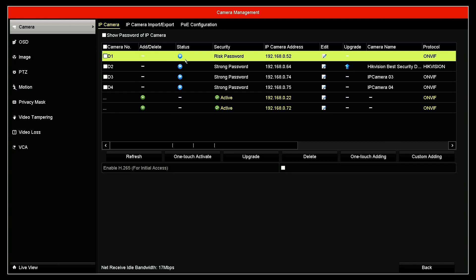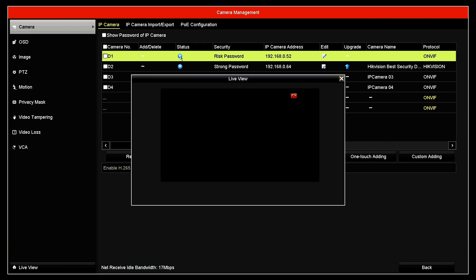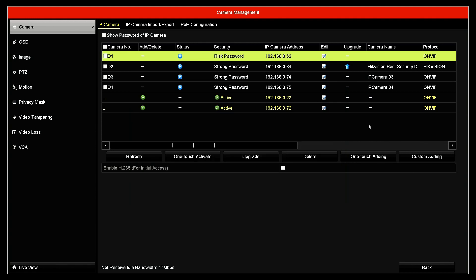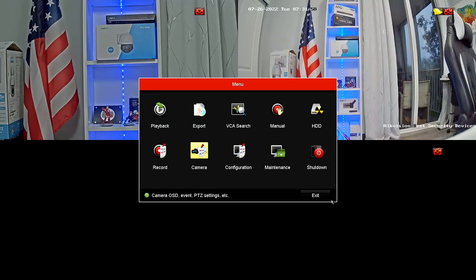And here we go. The icon changes here, the status. When I click, I see the image from my Axis camera. So it's working.